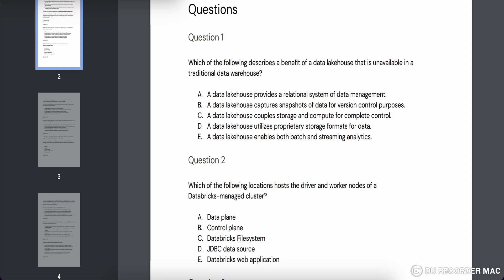Question number one asks: which of the following describes a benefit of a data lakehouse that is unavailable in a traditional data warehouse? Option A says a data lakehouse provides a relational system of data management — this is actually a weakness of a data lakehouse, not a strength, so that's not the answer. Option B says it captures snapshots of data for version control — it does have this capability with delta tables, but it's not the main offering.